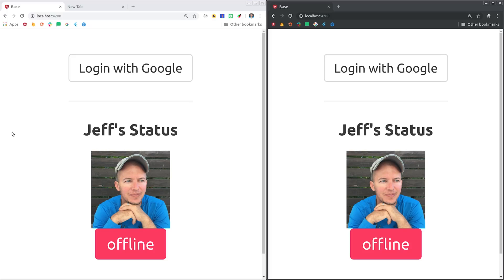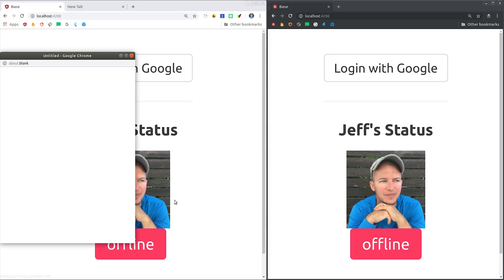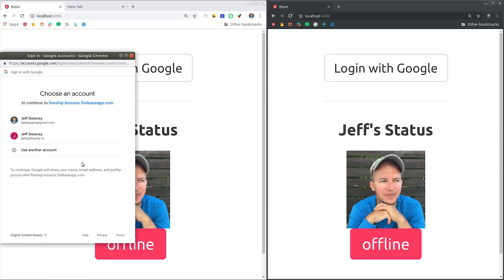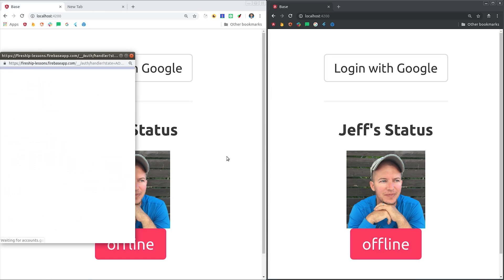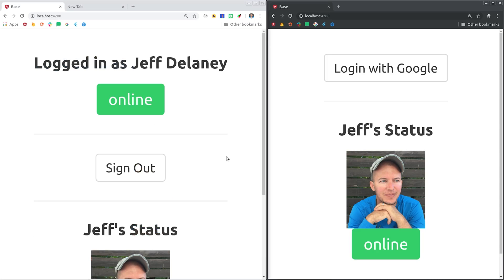Now let's look at how we consume this data from the frontend application. On the left we have the actual user, and then on the right we just have an incognito browser to observe the changes in the state. When we log in on the left, you'll see that the browser on the right also gets an updated status for the user.